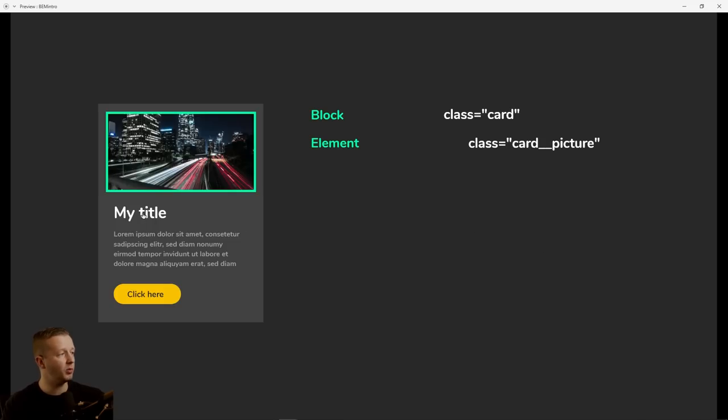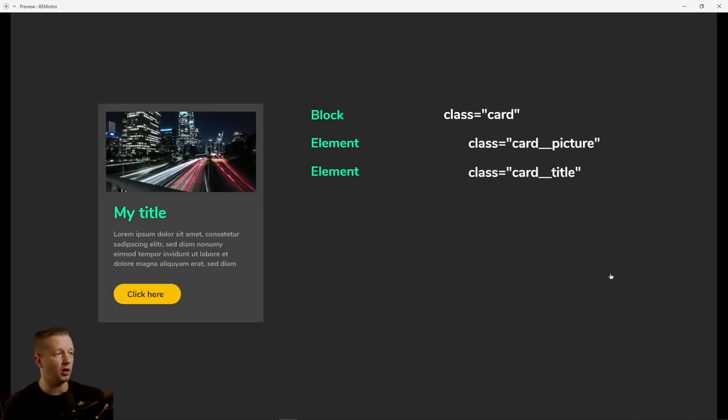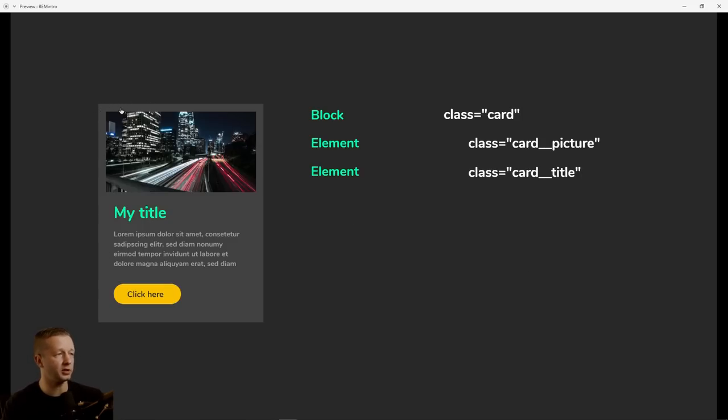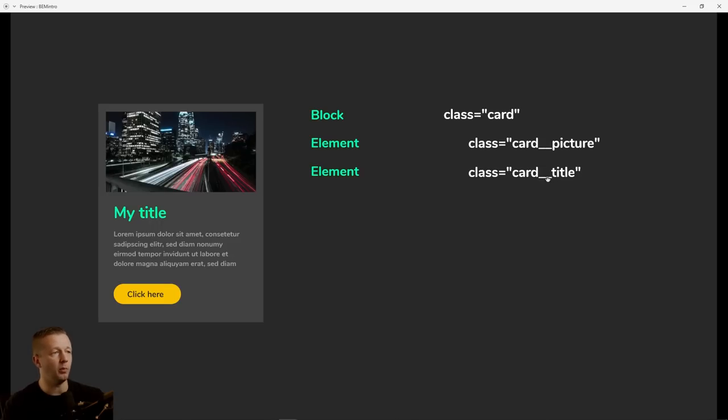All right. And then what would this title be right here? This would be like an H1 element, for instance. All right. That's going to be an element as well, because it's an element. It's semantically tied to this card. All right. So it's going to be card, underscore, underscore. It's kind of hard to see the two underscores here, but there's two underscores and then title.